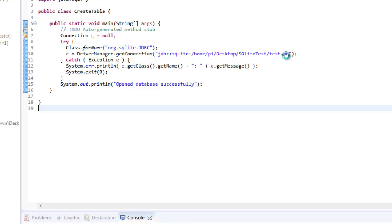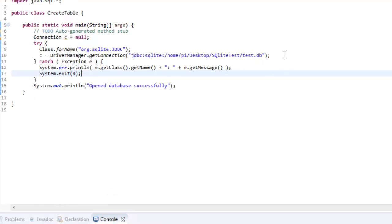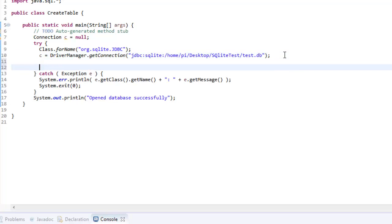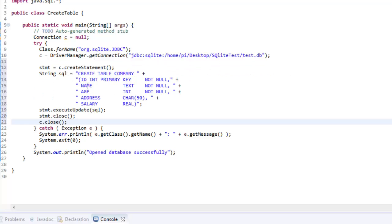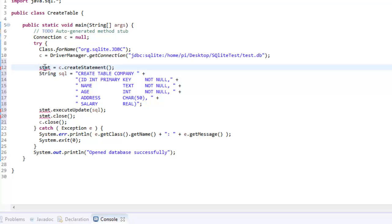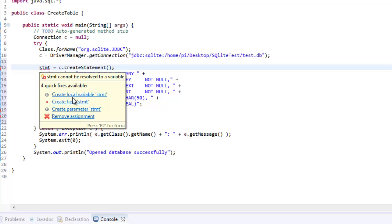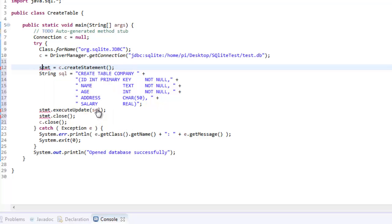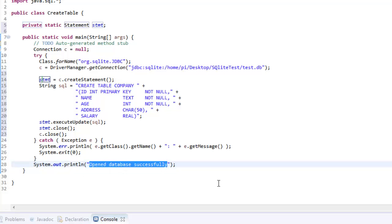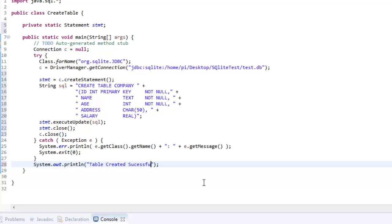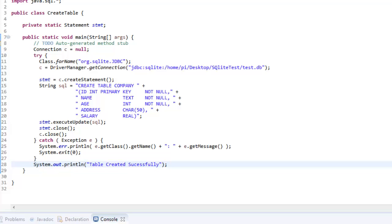Now let's try to create a table inside test.db file. I'll just put some extra piece of code that is going to create a table, something like this. I'm creating a table company that is with ID as the primary key, then name, age, address, and salary. So I'll just create a variable. I'll write down something message like table created.